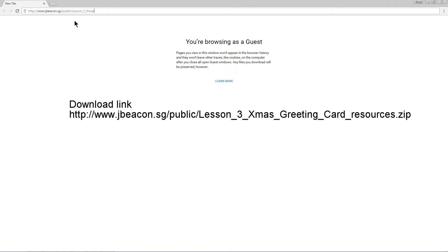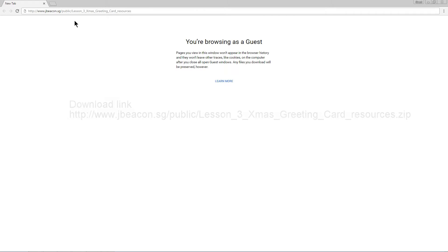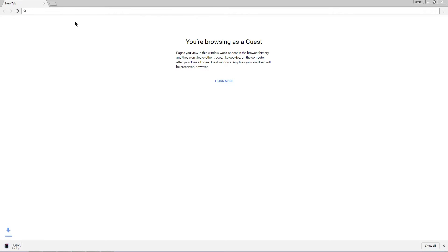Capital G, R-E-E-T-I-N-G, underscore, cart, underscore, resources dot zip. That should get your download going.